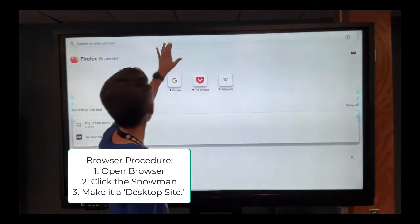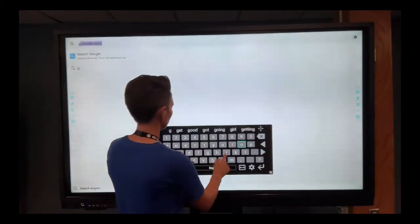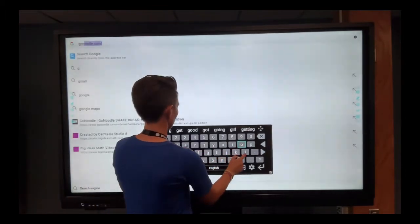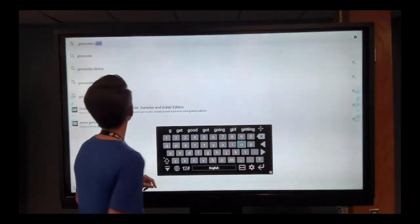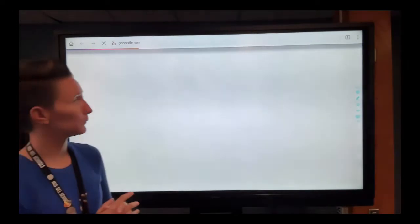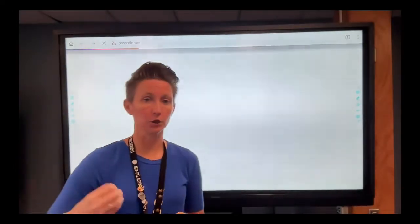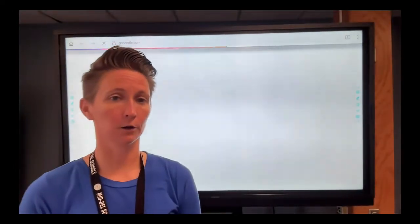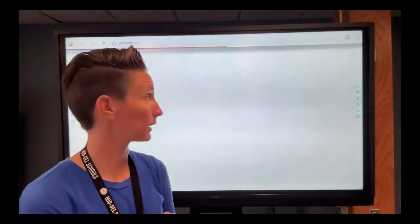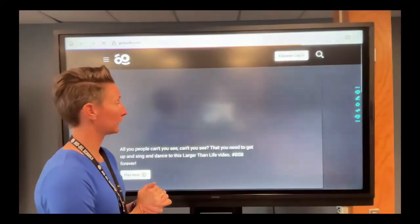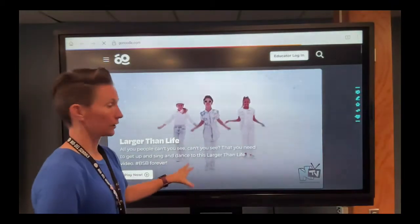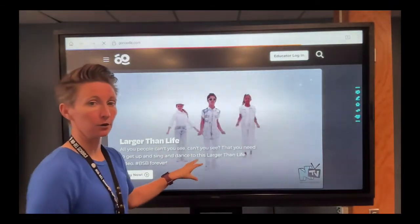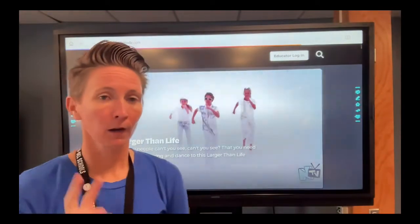And now when you go to a website like GoNoodle, those video features, that media-based option I was talking about in terms of Firefox, are going to work a little bit cleaner inside of here. You can already see the videos moving better than it did before.